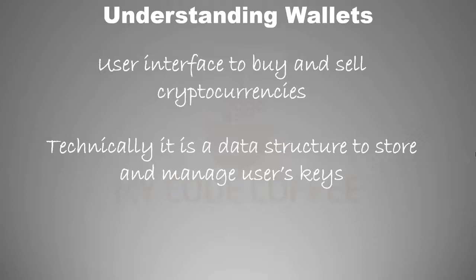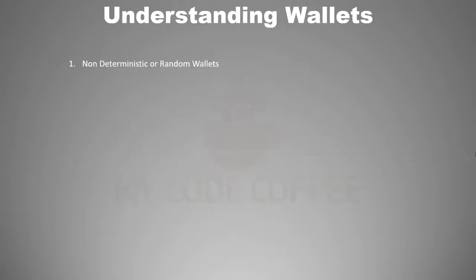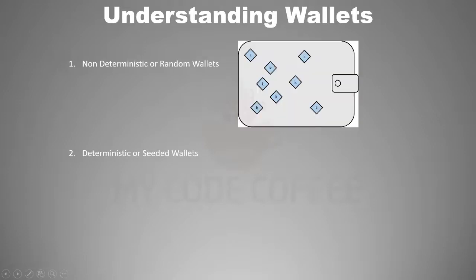In terms of key management, wallets can be of two types: non-deterministic or random wallets, and deterministic or seeded wallets. Non-deterministic wallets are just the collection of randomly generated private keys. There's no relation among the keys stored in non-deterministic wallets. These type of wallets are a thing of past simply because it is difficult to manage, import or export the keys in these wallets.